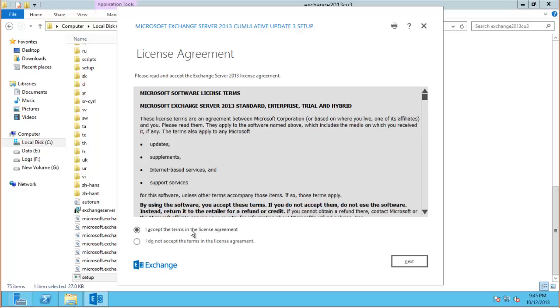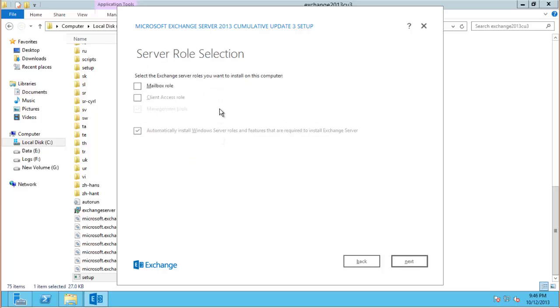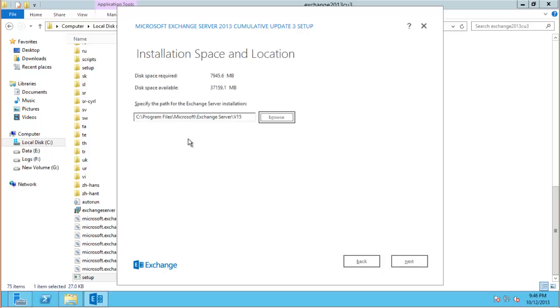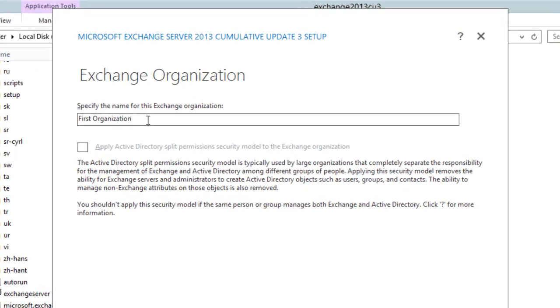And now let's step through the setup wizard. I need to accept the license agreement of course. You can choose whether to participate in this program here where you provide usage feedback to Microsoft and things like that. For my lab servers I leave that turned on because I don't really have any concerns there. We're going to install both the mailbox role and the client access role on this server. And I'll be installing to the C drive.